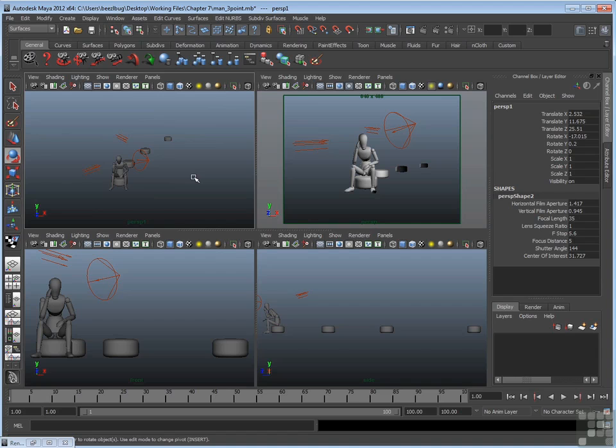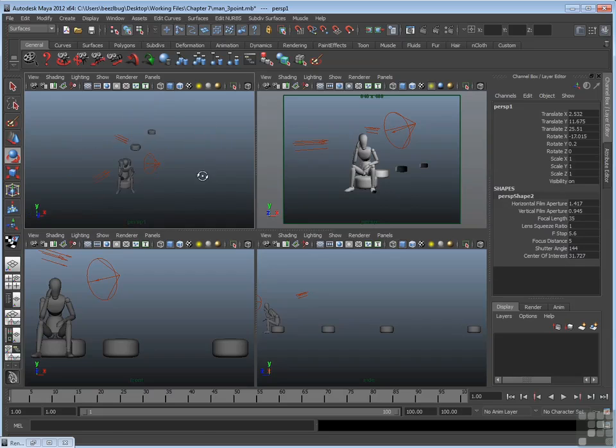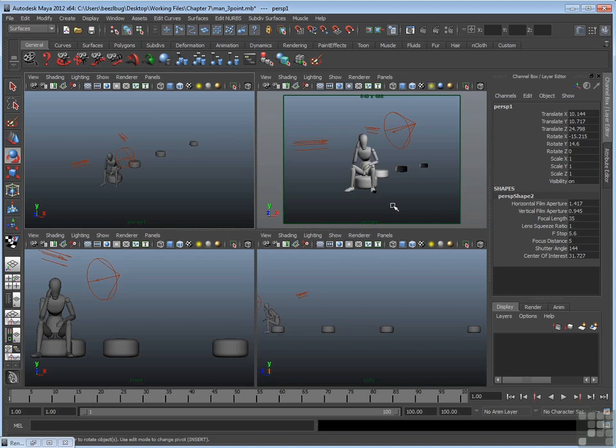By having that second camera, I don't have to ruin my good rendering camera. So even though I move this new perspective camera around a lot, it doesn't affect Persp at all. It's a good habit to have two cameras in your scene as you're constructing the scene.